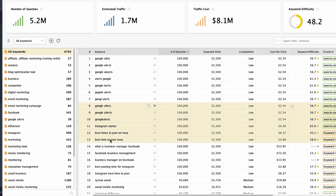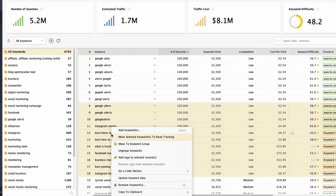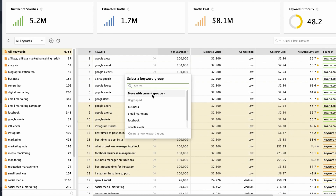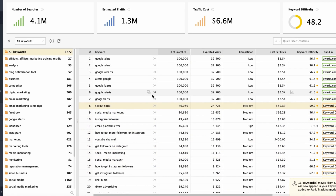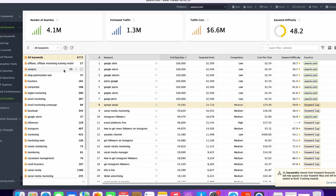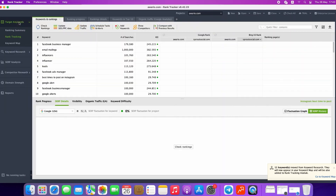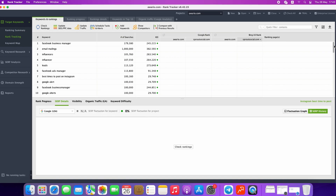To move a keyword from one section to another, select your keywords, right-click, choose Move Selected Keywords to Rank Tracking, and move with current groups. Now if we go back to our project, we will find these keywords in the list.